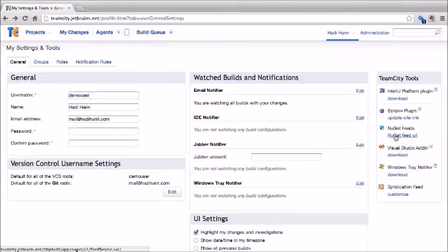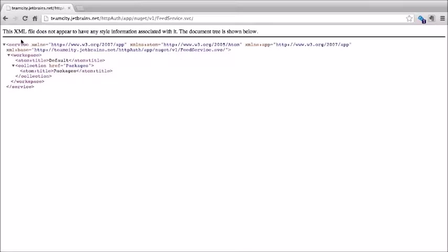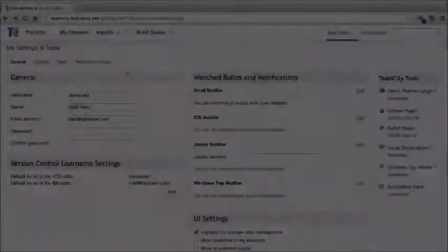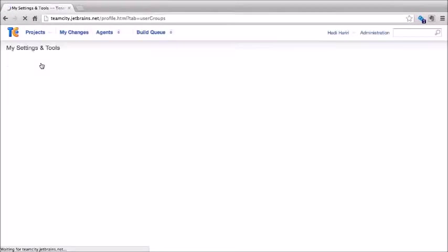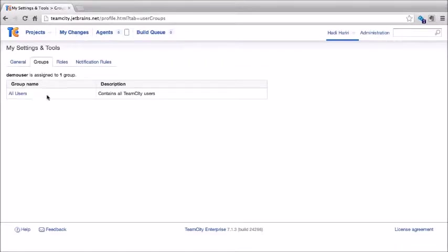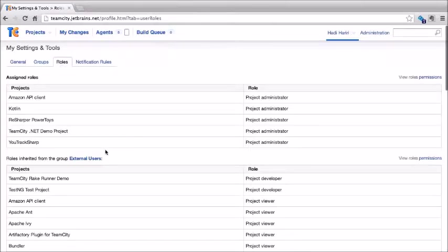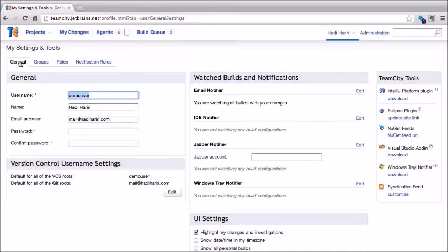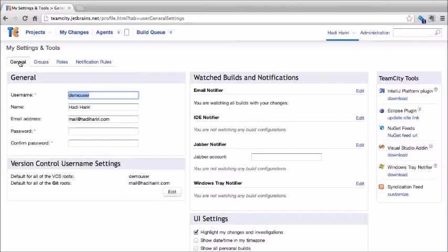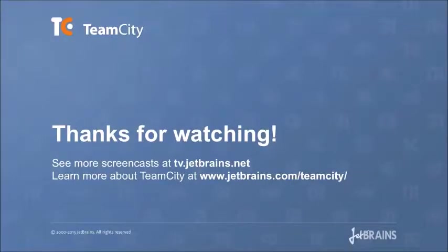Back on the main profile page, another important setting is highlight my changes and investigations — when checked, our changes and investigations are highlighted. Show date and time in my time zone displays times relevant to our own time zone. Show all personal builds displays all personal builds in our timeline. One of the main things we can configure under the profile is Watch Build and Notifications. TeamCity can send notifications when a build fails or succeeds, and these can come as email, IDE notifier, Jabber notifier, or the Windows tray icon notifier.